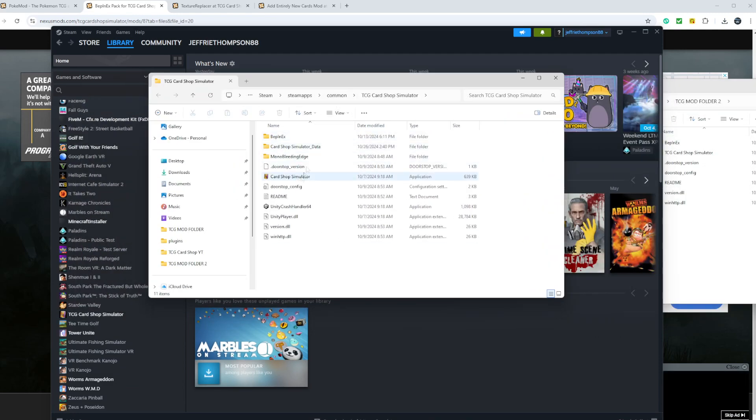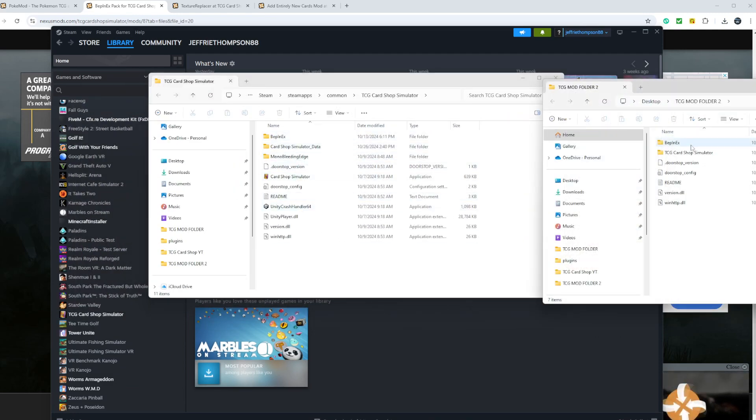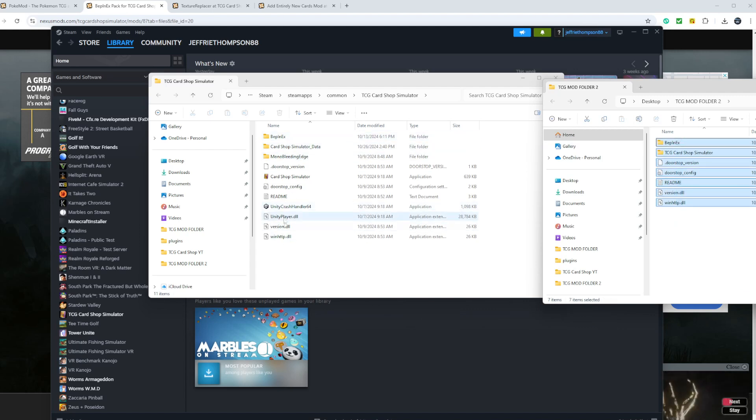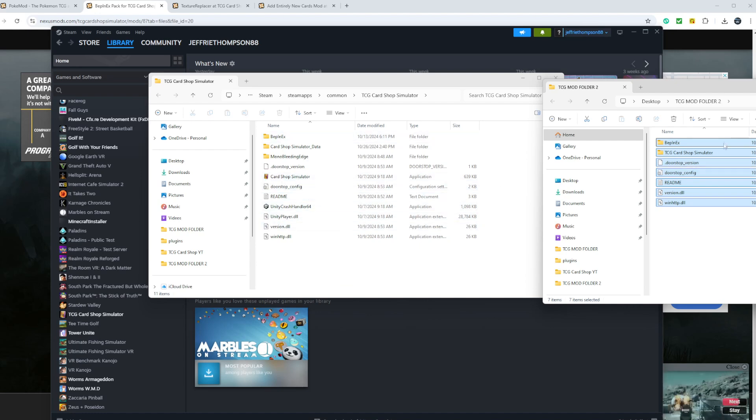As you can see, I already have all of this in here. You want to take this, highlight it, drag it over, or copy it. And it'll look like this. You'll have all the new files in here from the BepInEx.